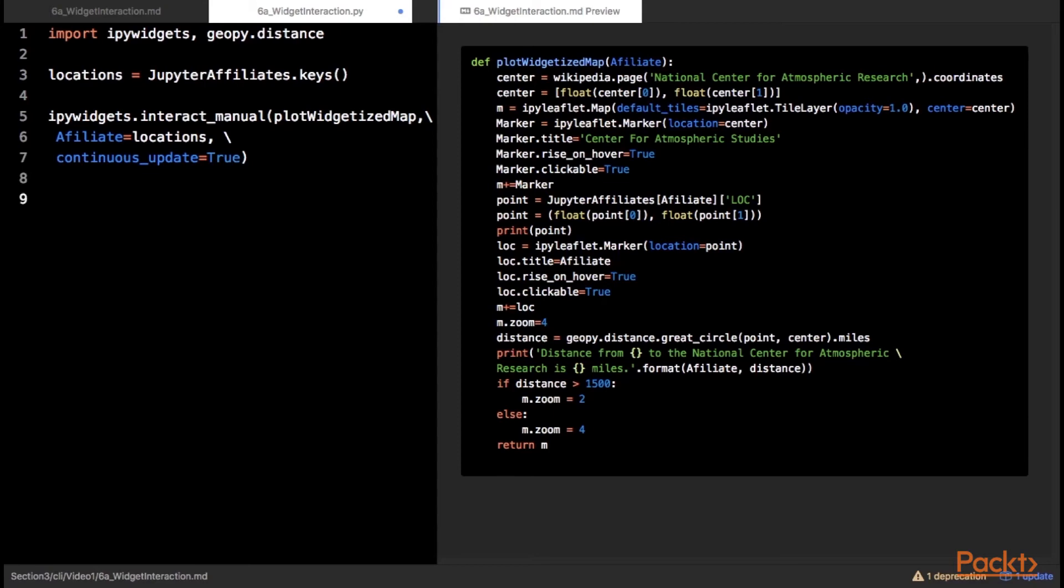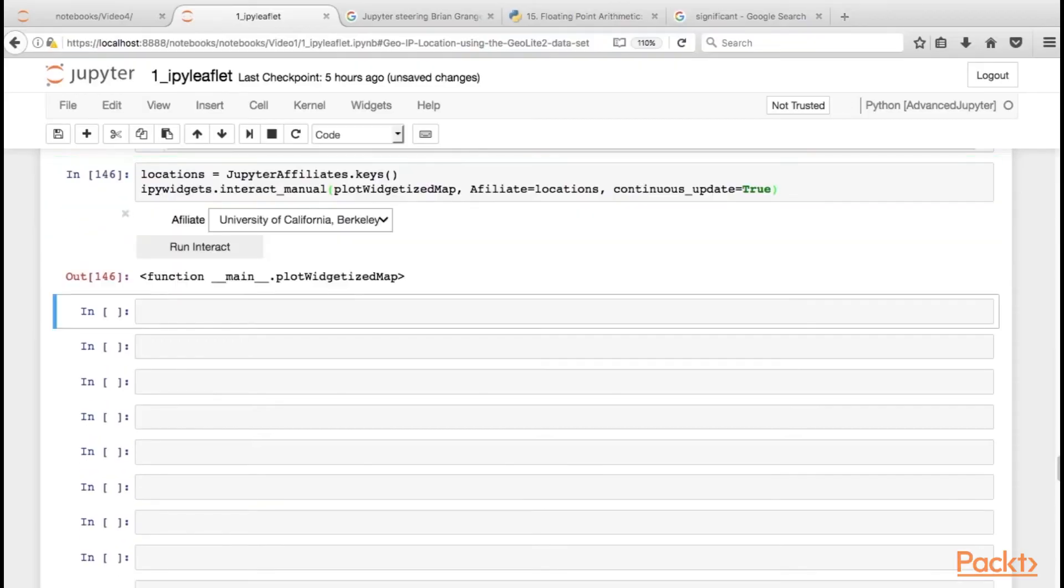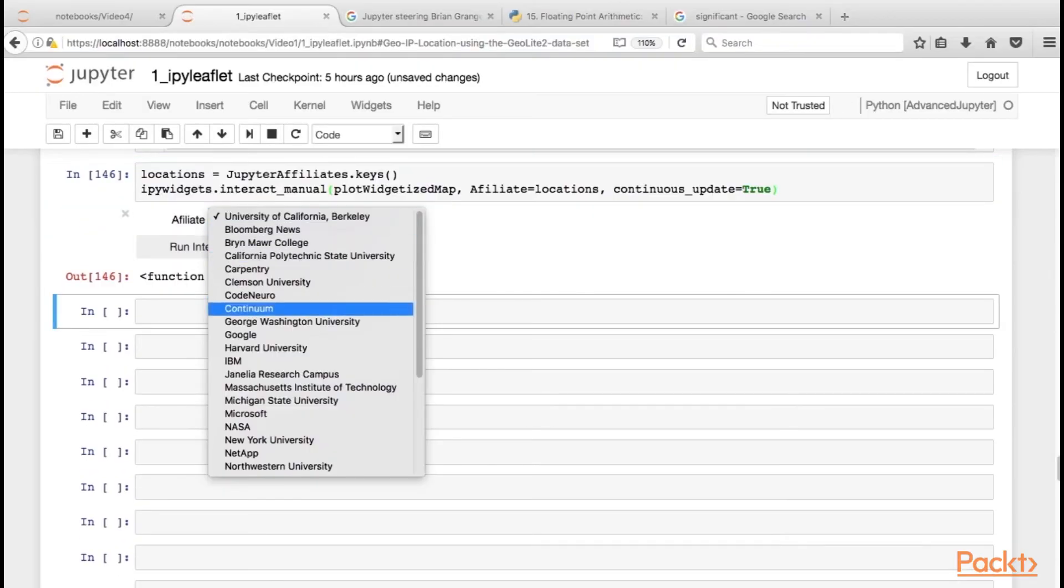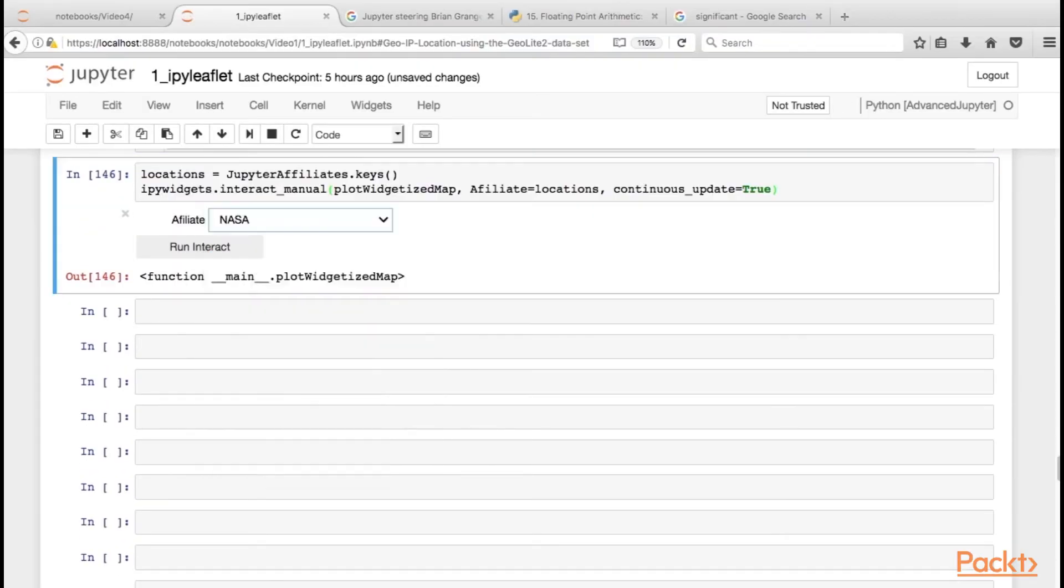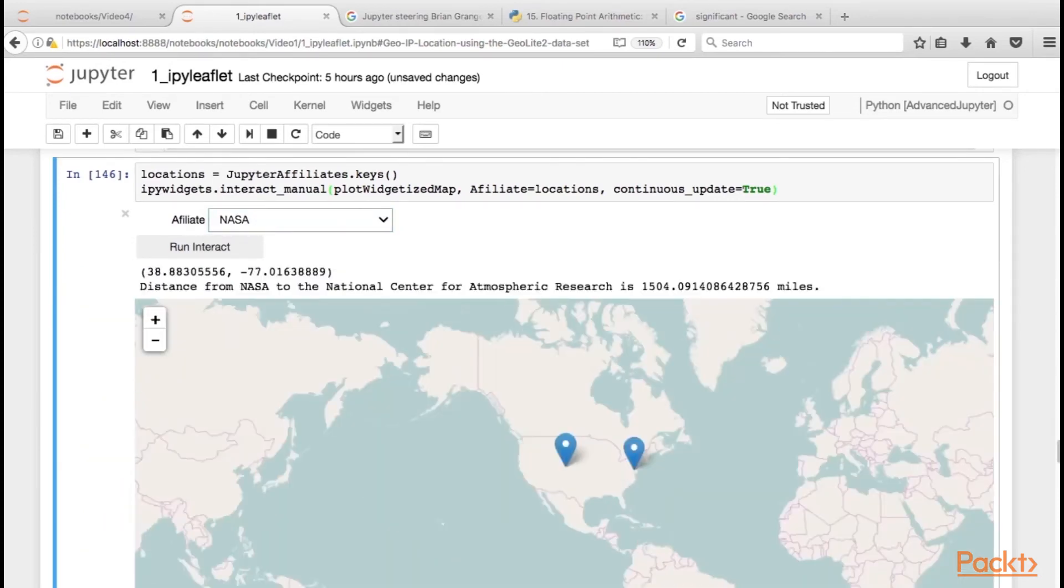You can build manual workflows as well if you would like to override the widget type. In this instance, the Interact manual method is used to add a button to the interaction so that it does not run the code automatically when the cell loads. The code here uses GeoPi to calculate the distance between two points. The map is rendered showing both points and a text return indicates the distance between the selected affiliate and the National Center for Atmospheric Research in Colorado.